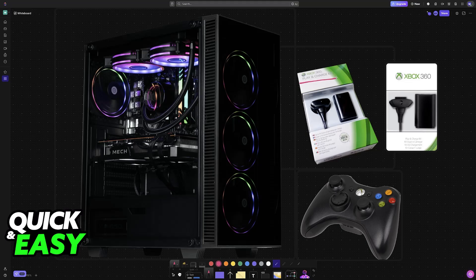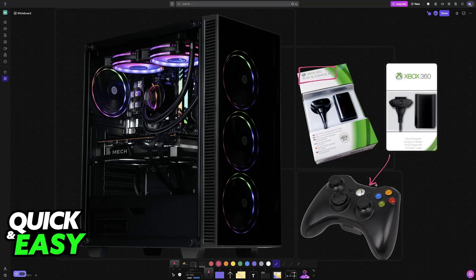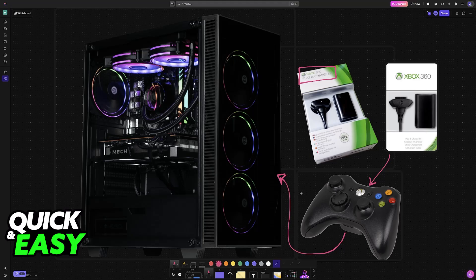If you have either an official or even a generic play and charge kit for your Xbox 360 controller, you might be curious on how to use it to connect that controller to a PC, laptop or any other device.